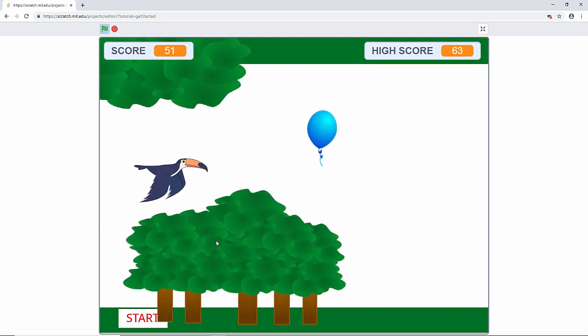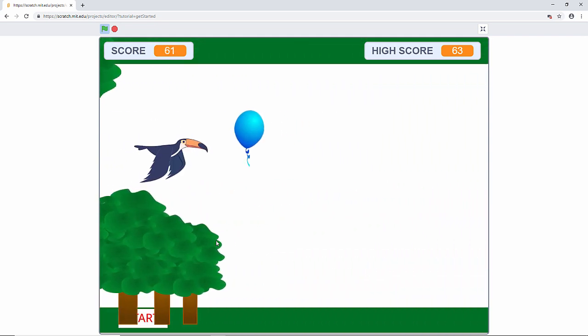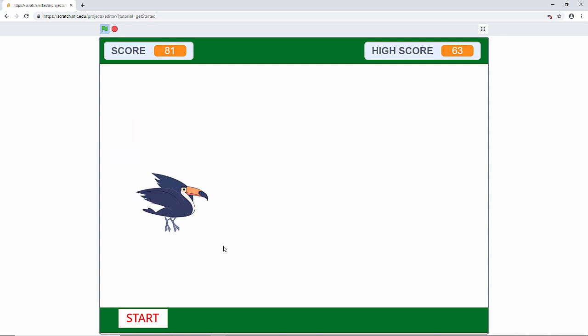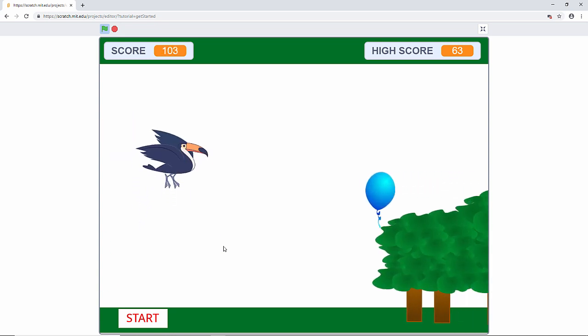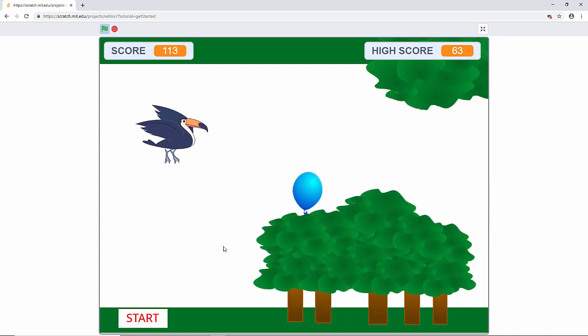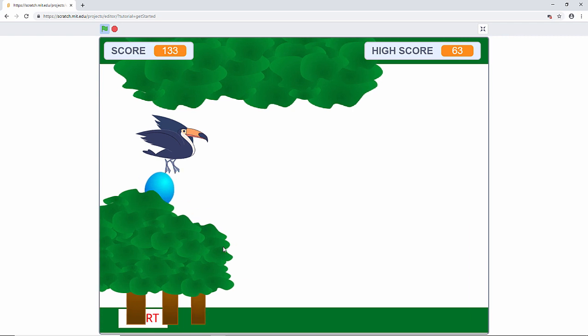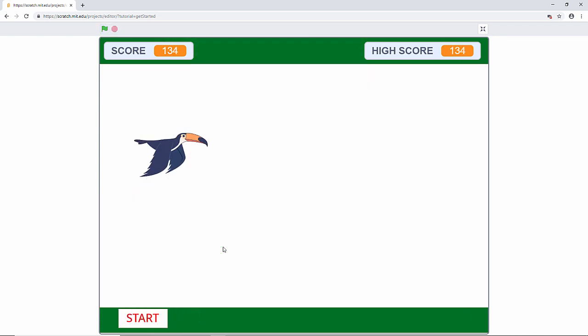You can see my toucan moving up and down. I mustn't touch the balloon and I mustn't touch the trees. If I do, it's the end of the game. That's the end of the game.